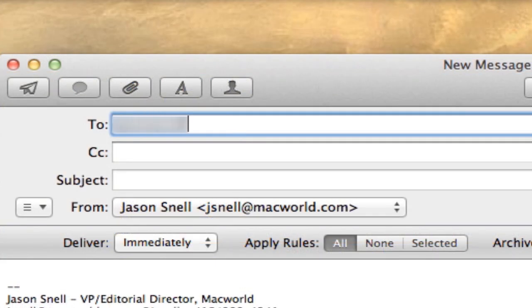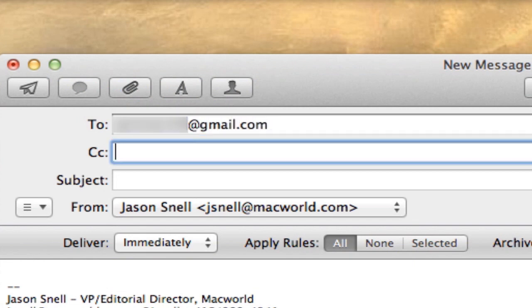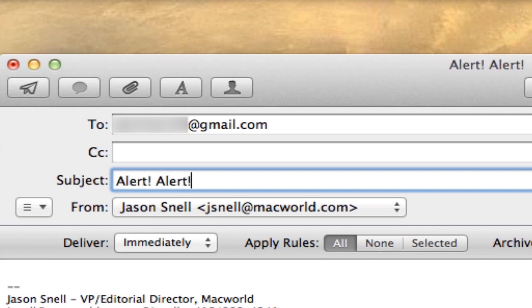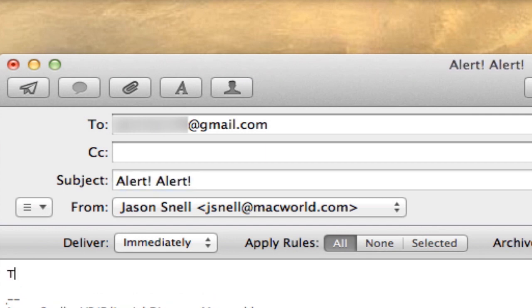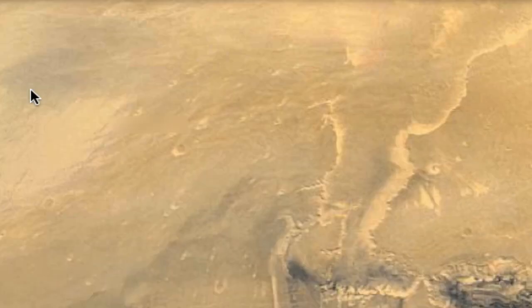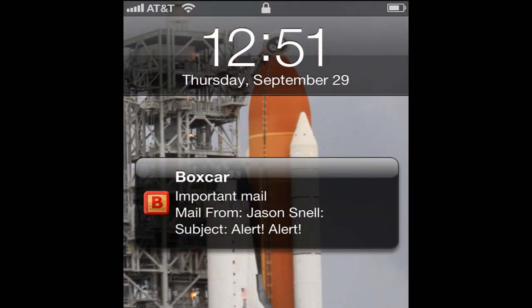So let's test it out. I'm going to send an email message that should trigger my iPhone's alarm, and we'll see what happens. And it worked.